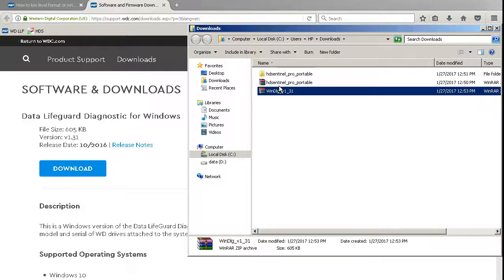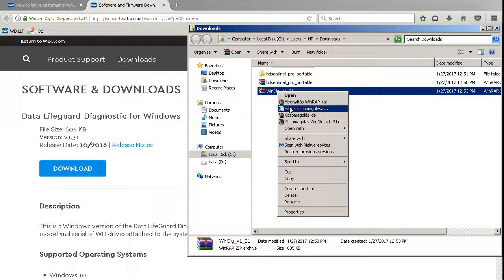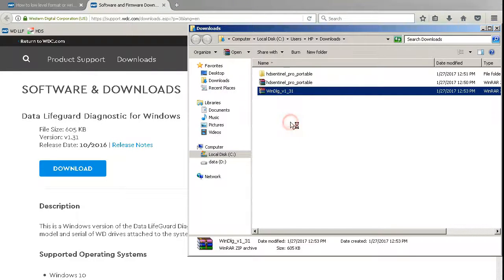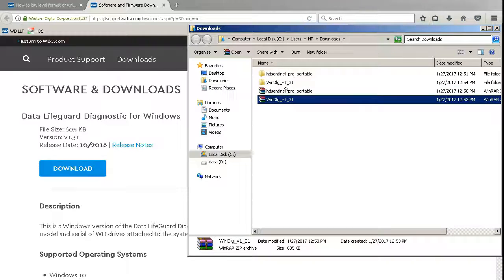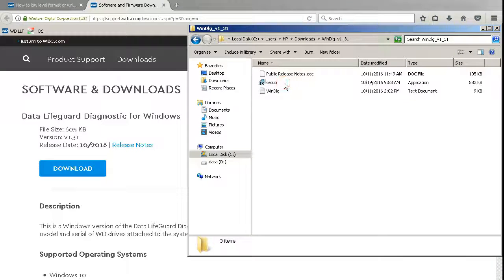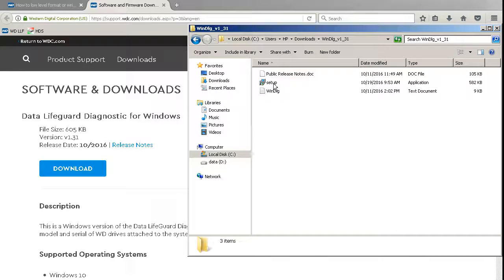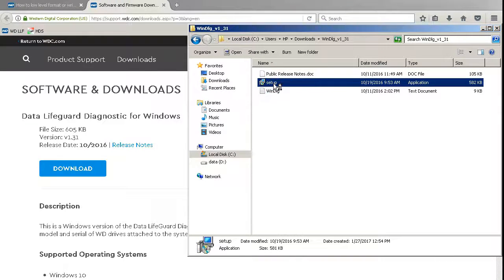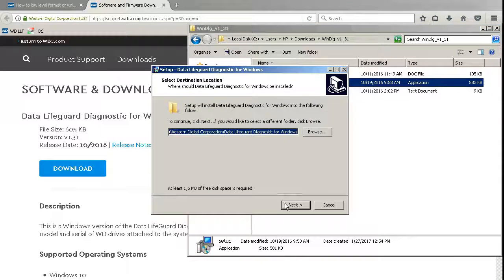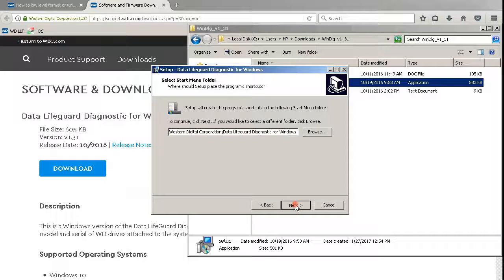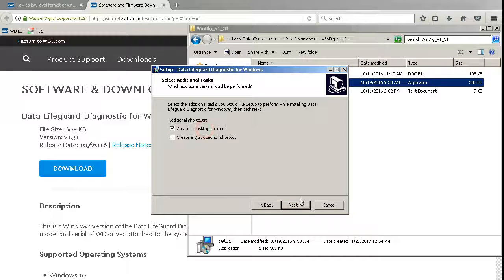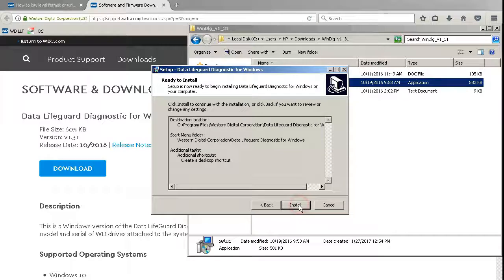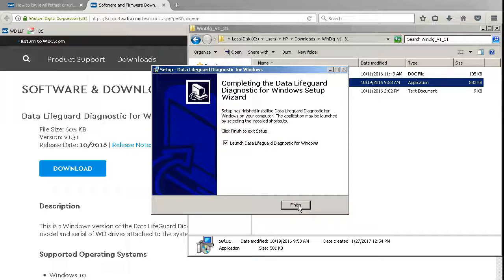I unzipped it and installed the Data Lifeguard Diagnostics program and run the program.